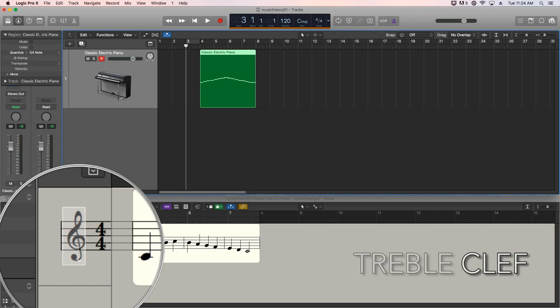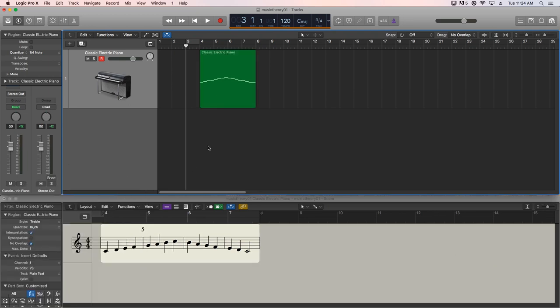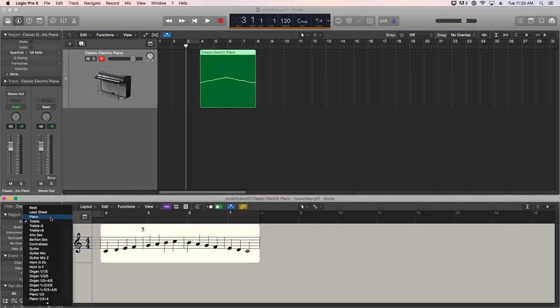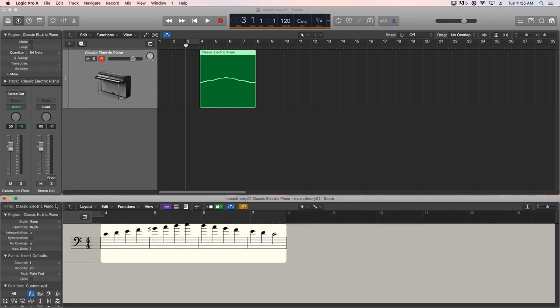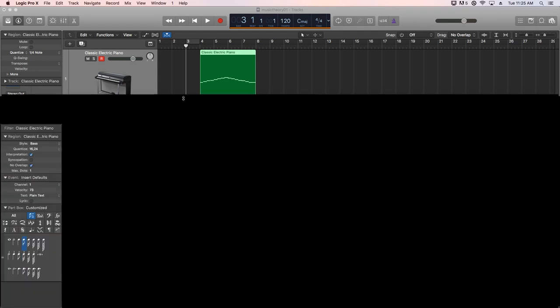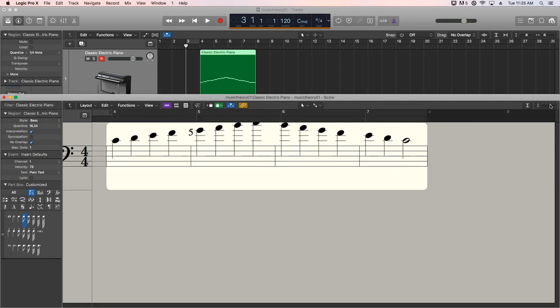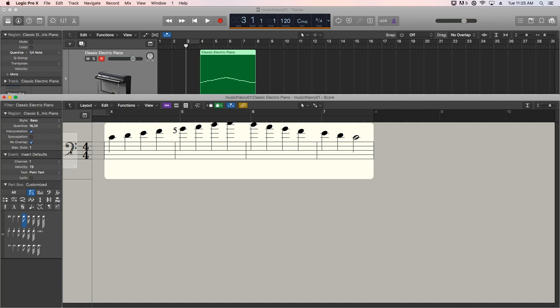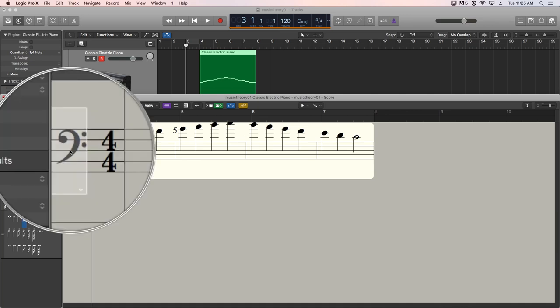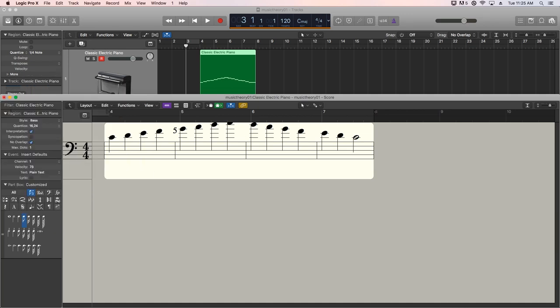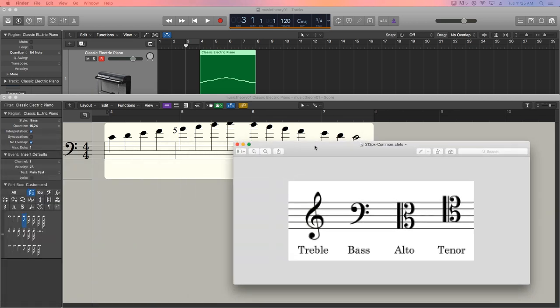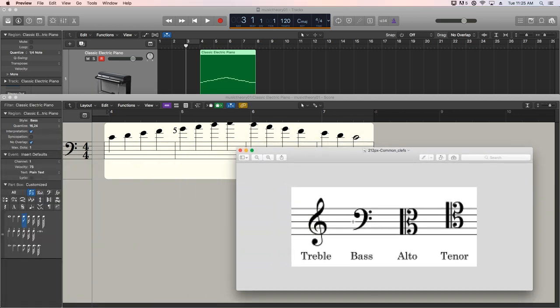This particular clef is called the treble clef. Now there's two main types of clefs: treble clef and bass clef. If we switch this over to the bass clef, you'll see that the position of the notes changes. Let me just pull this up here and zoom in a bit. You'll see that the position of the notes changes, and also the symbol over here changes.